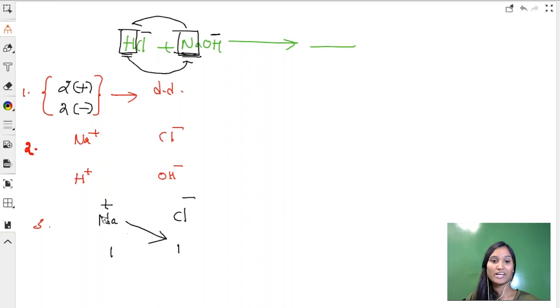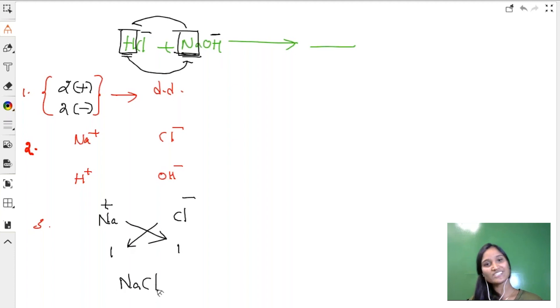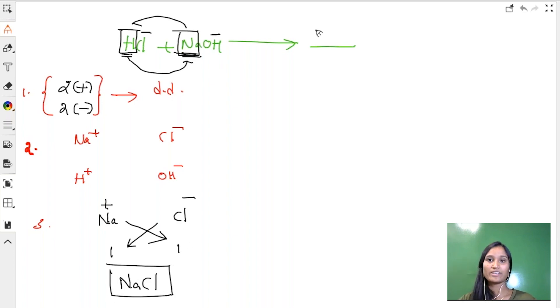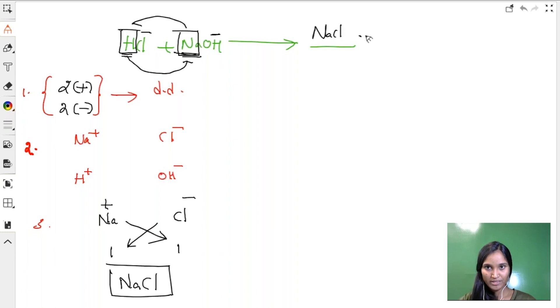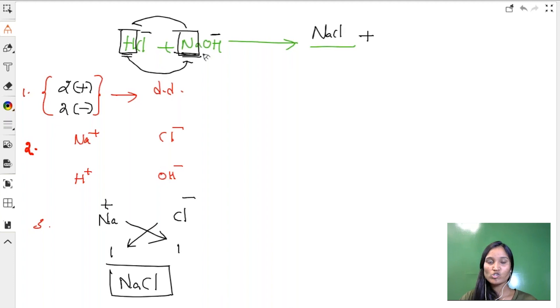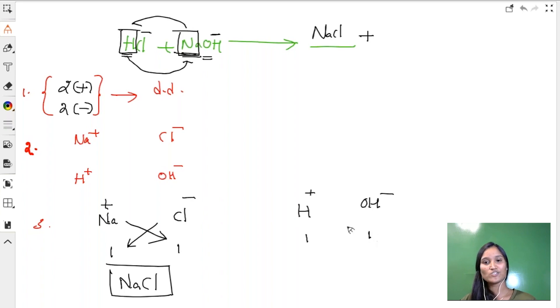Charge of Na is one, charge of chlorine is again one. Crisscross is nothing but cross multiply: Na into one which is just Na, Cl- into one which is just a Cl. NaCl. So this is one product. Let us write it here, plus the second one is what?